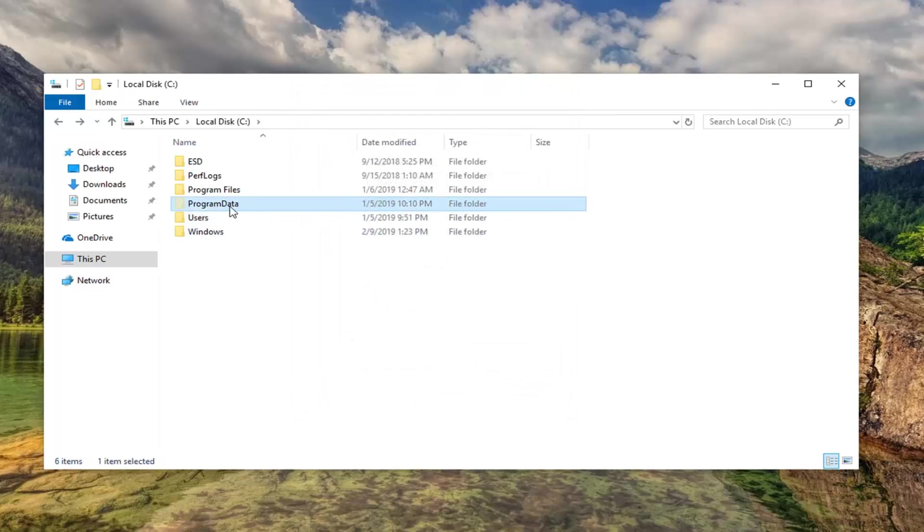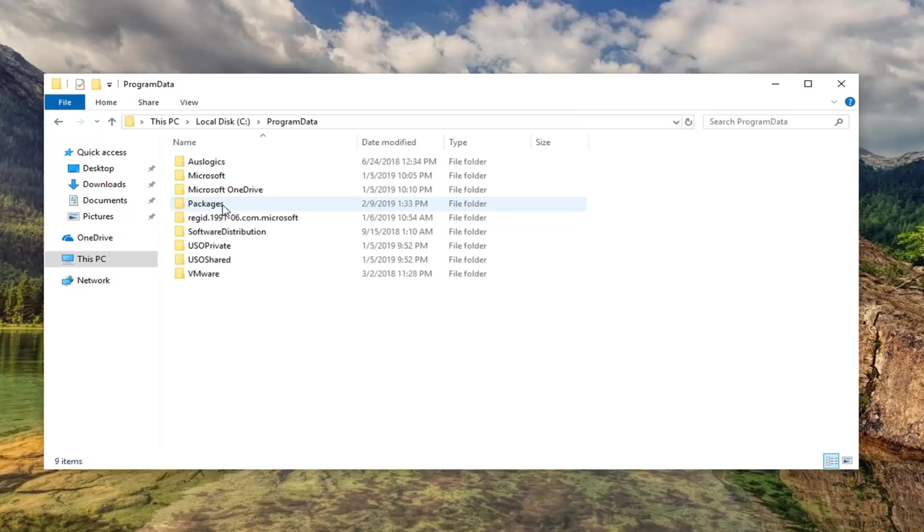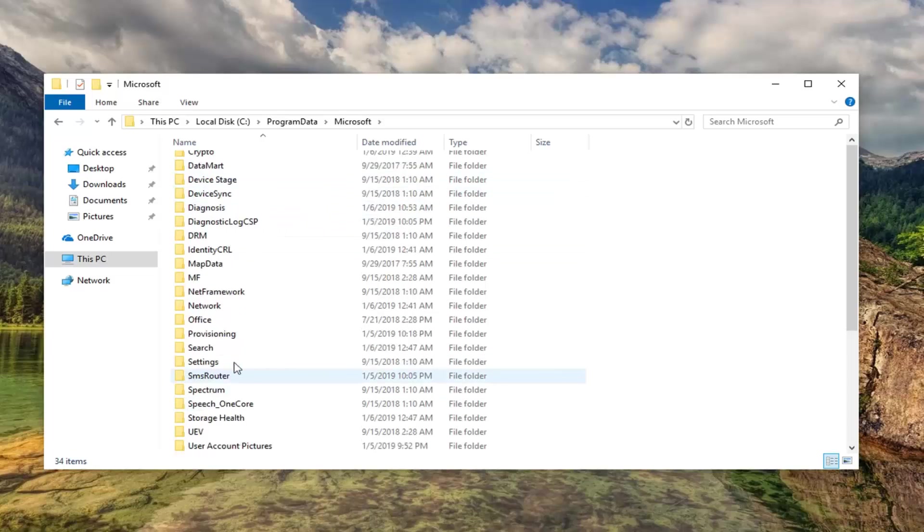Now there should be a program data folder that should appear. Double click on that. Double click on the Microsoft folder. Double click on Windows.